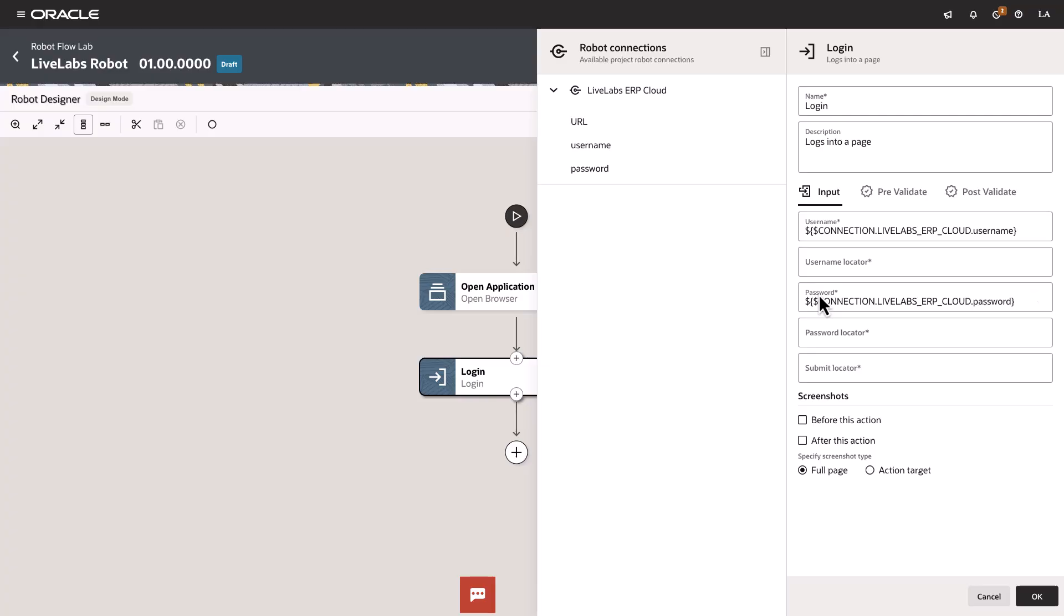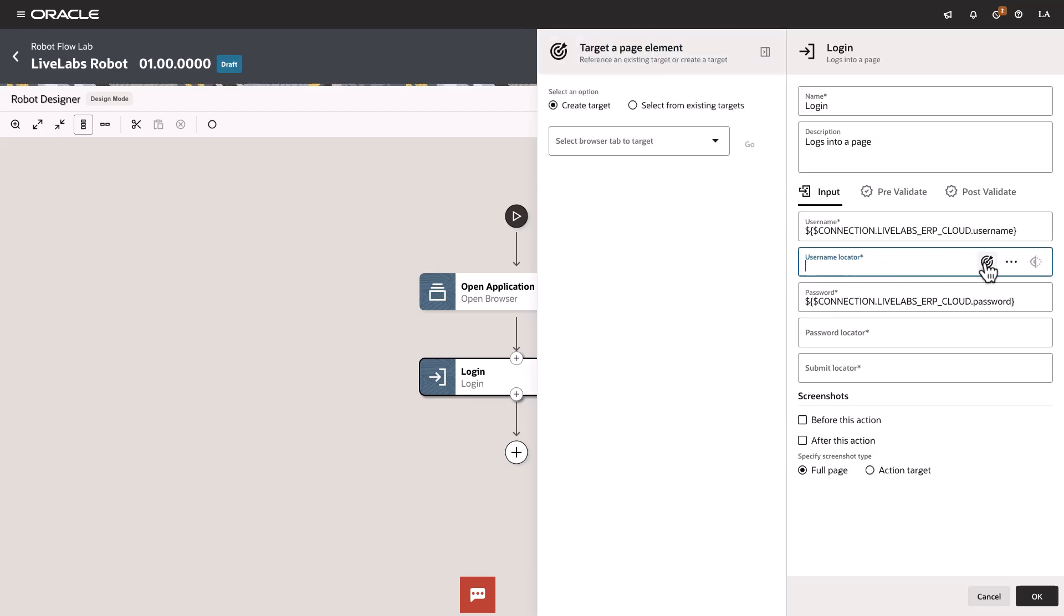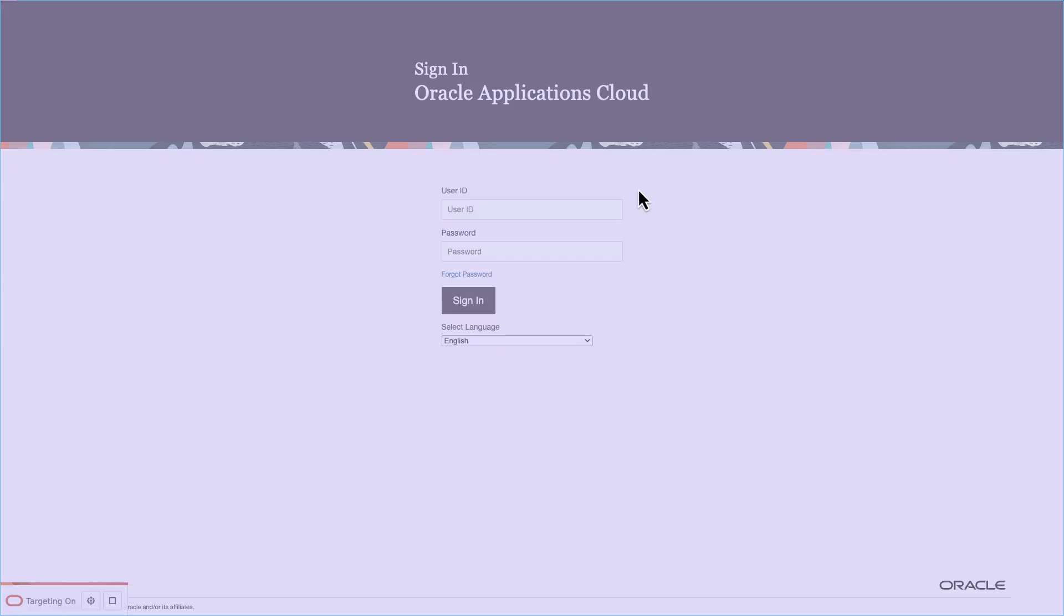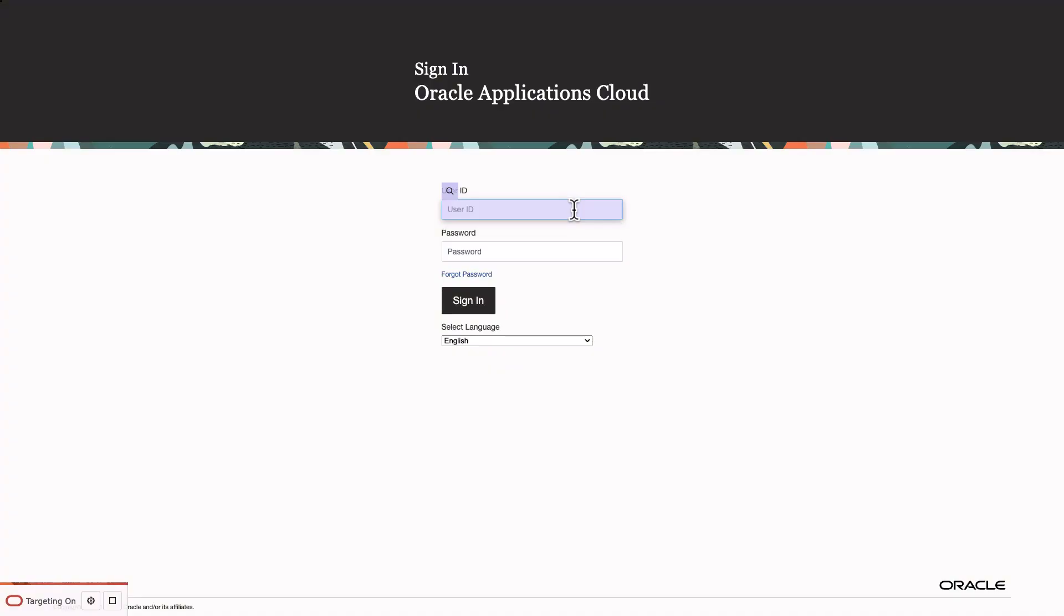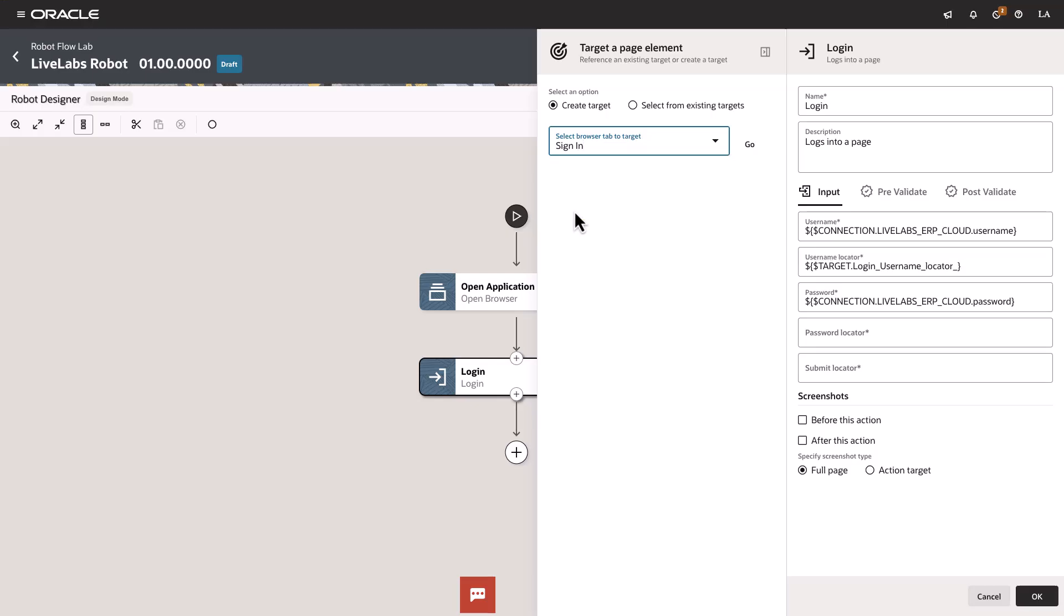Before we continue, open another browser tab or window and open the sign-in page for the Oracle Fusion ERP application that the robot will work in. Then, back to the robot's username locator field and select Targeted Page Element. In the Targeted Page Element panel, open the Select Browser tab to Target drop-down, click on Sign-in and select Go. On the ERP application that the robot needs to work in, point to the Username field, wait for the icon to change to a target, then select the UI element. The recorder enters a value in the Username Locator field in the robot.